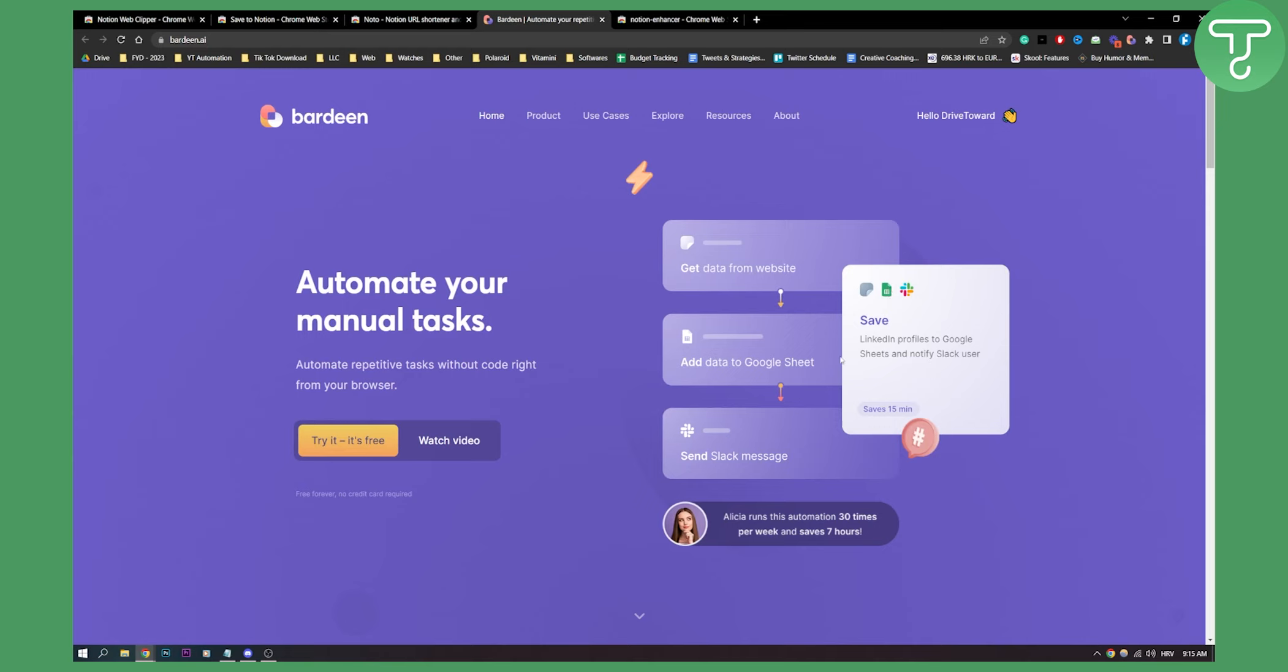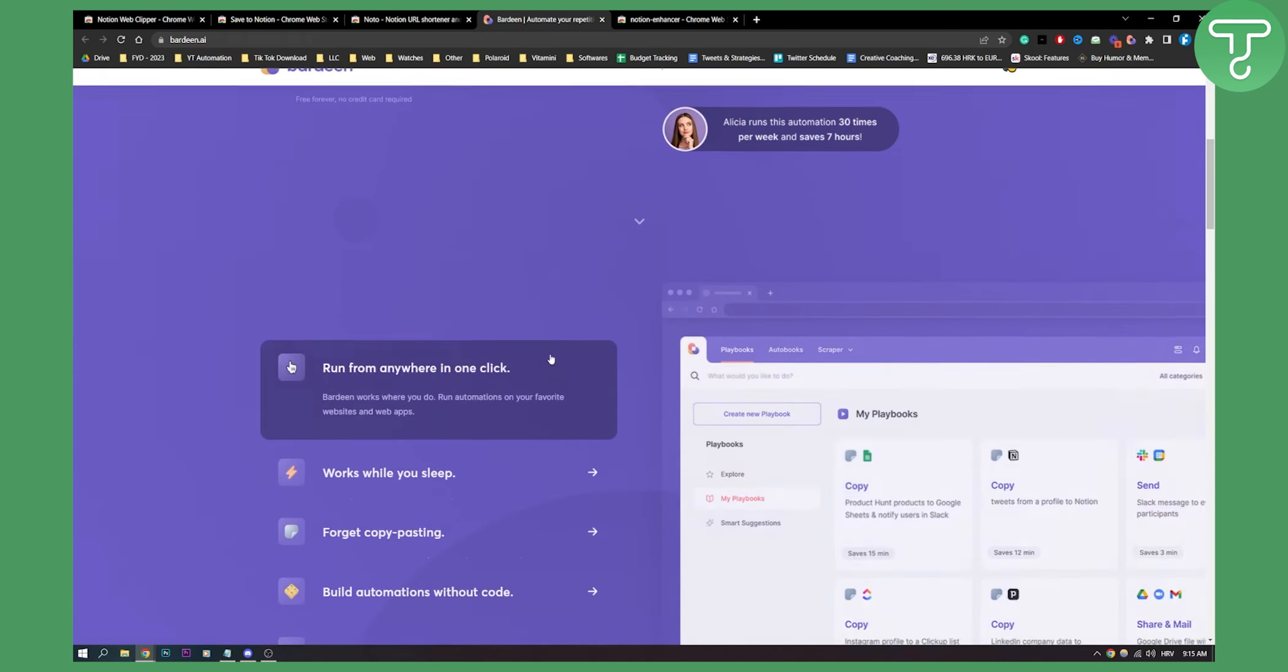As you can see, here's one example of automation: get data from website, add data to Google Sheets, from Google Sheets send a Slack message. You can do this exactly with Notion—get data from website, send it to Notion, and stuff like that.